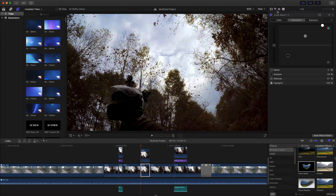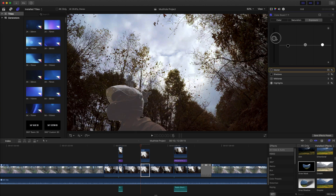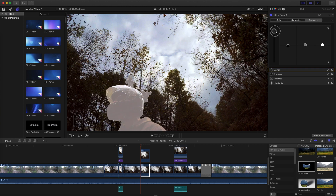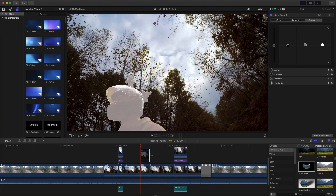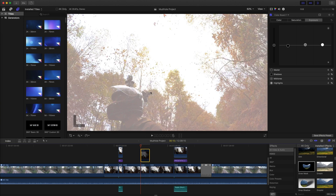Now, for example, if I click on the bottom clip to highlight it and adjust the exposure, you will see that only the part that shines through the mask is affected. And just to show you, when I temporarily disable the top clip, you can see that the whole bottom clip is actually affected by the change I made to exposure.